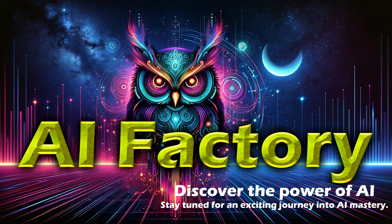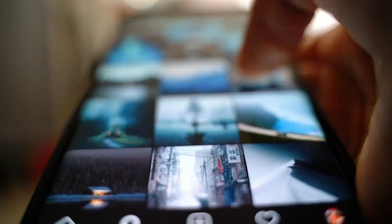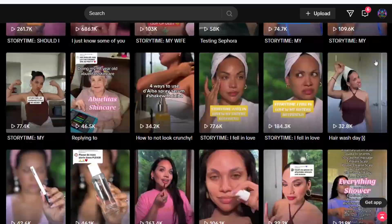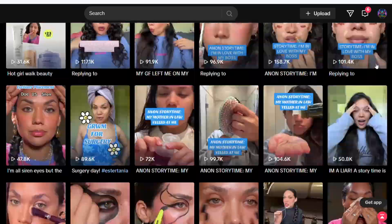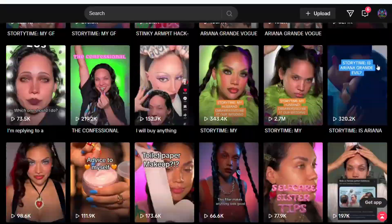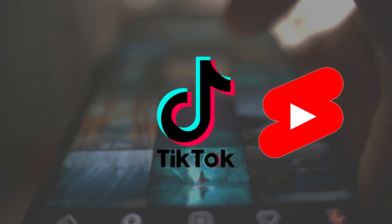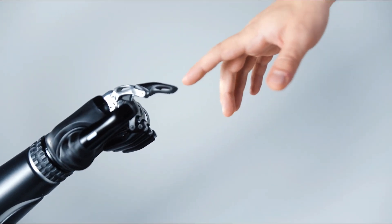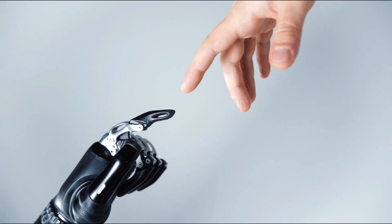Hello, welcome to AI Factory. Can you believe it? You don't need to shoot videos, show your face, or spend hours writing scripts. Imagine creating tons of video content in just one day and starting your own social media account to make money. This method works for TikTok, YouTube Shorts, and Instagram. In today's video, I'll show you how to use AI to mass-produce video content.